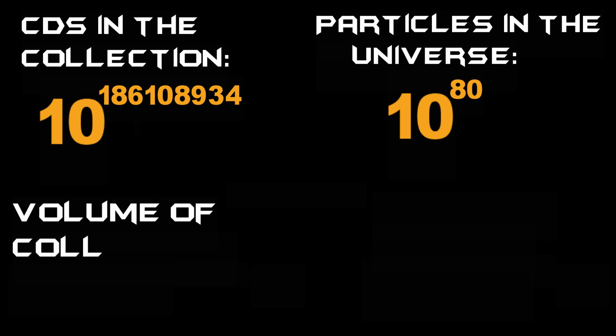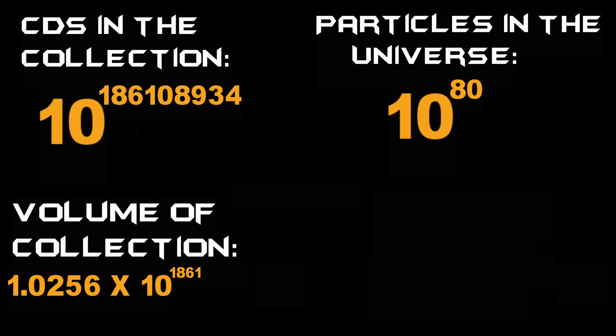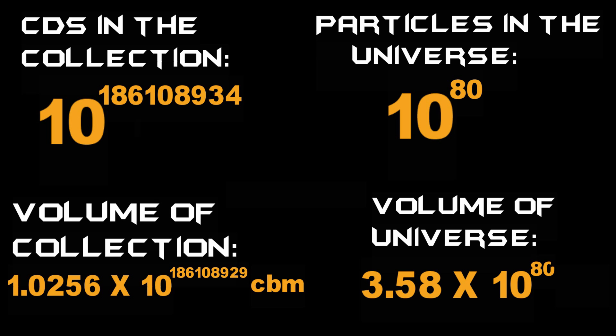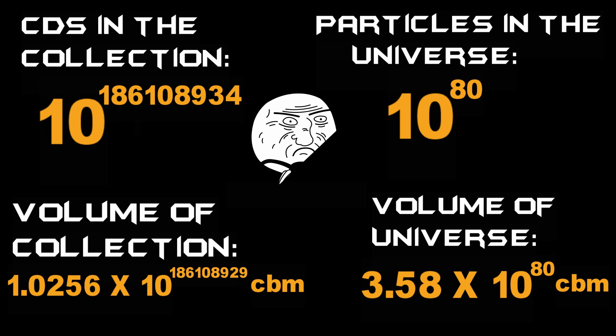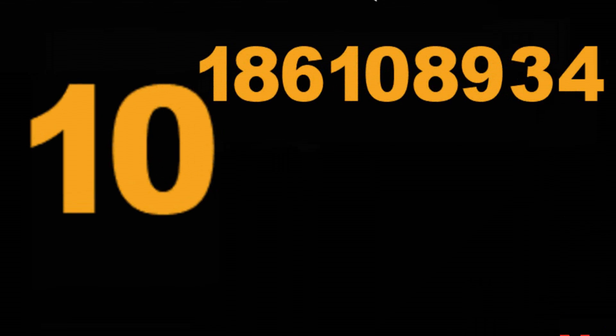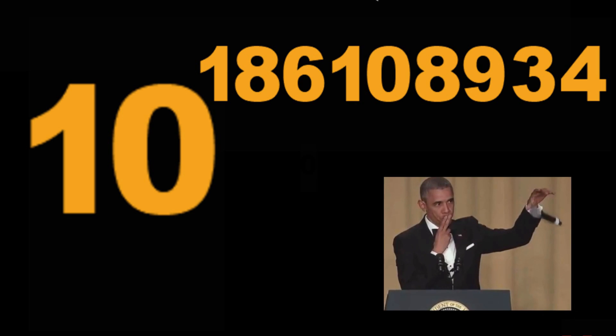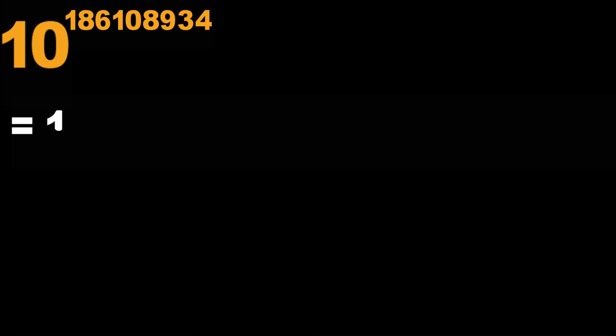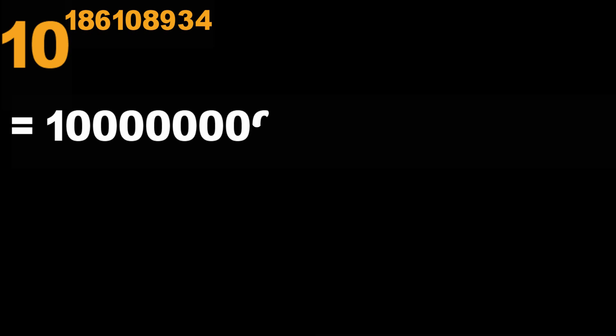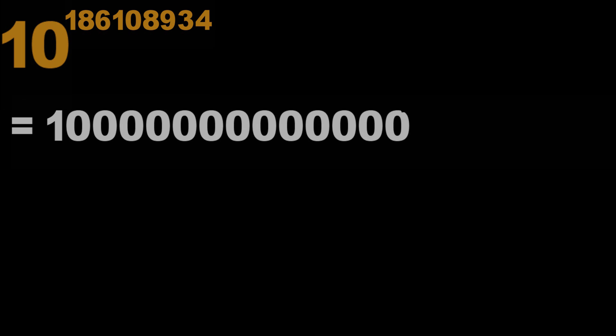So before you go into existential crisis thinking about the limitation of possibilities, keep in mind the hugeness of this number which you can practically assume to be infinite compared to your insignificant life. Next time someone tells you that possibilities are infinite, you can say that it's definitely less than 10^186,108,934.